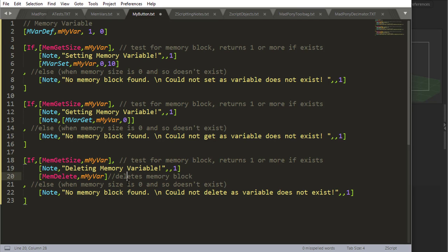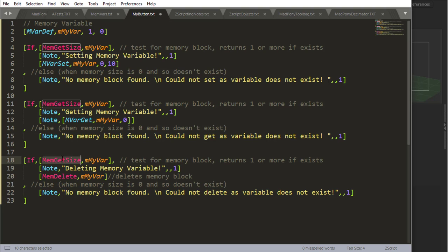Now memory variables use computer memory and you don't want to fill that memory too much. So for garbage collection we can delete that memory, that variable, as soon as we don't need it anymore. And in order to do that we use mem delete. And to use mem delete, the same thing goes: we need to check if the variable exists. If it doesn't exist and we try to delete it or get it or set it, it's just going to give us an error. So we always need to check if the variable exists or not.